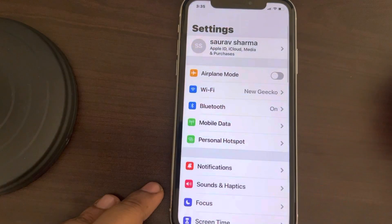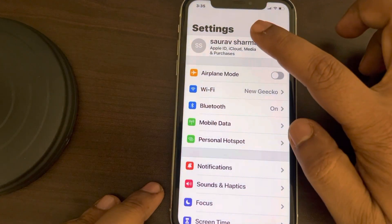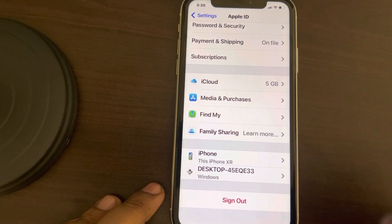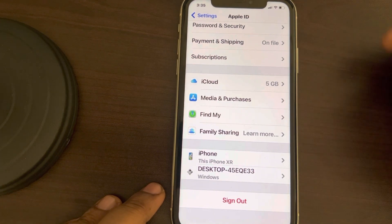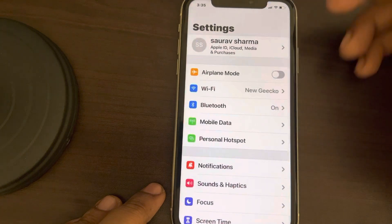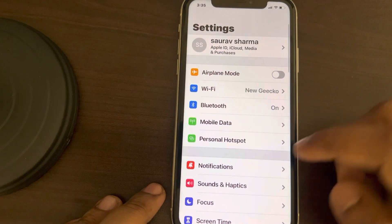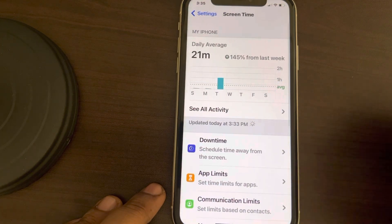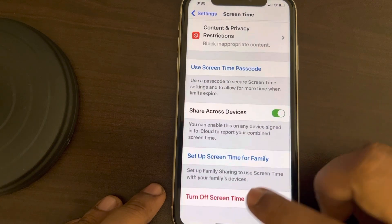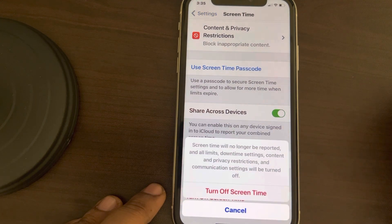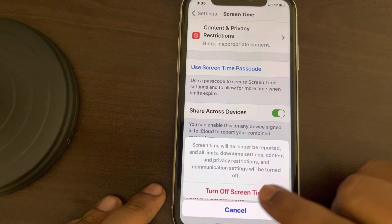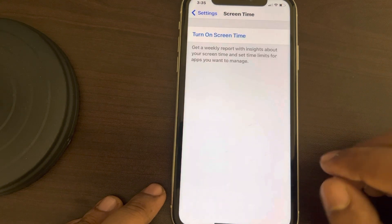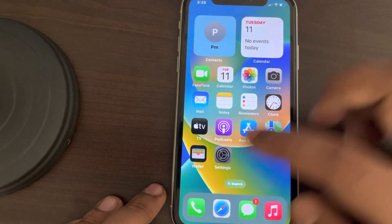If the iCloud sign out option is not available and grayed out, go back to the Settings home page, scroll down and find Screen Time, tap on it, scroll down and turn off Screen Time.